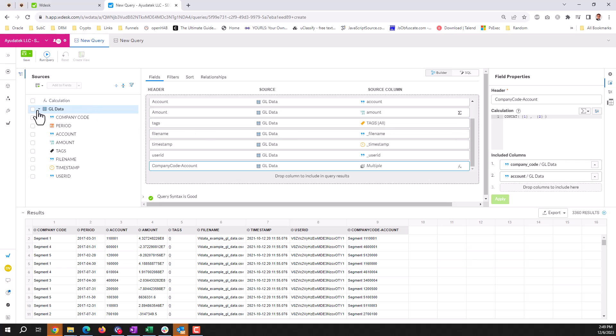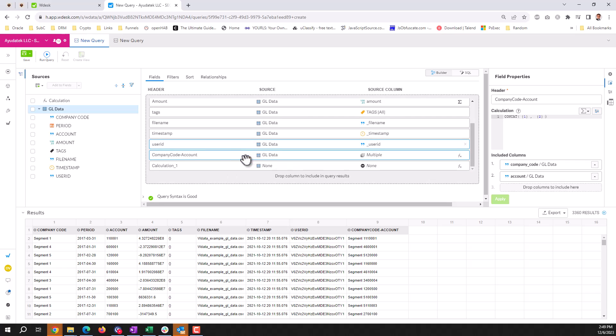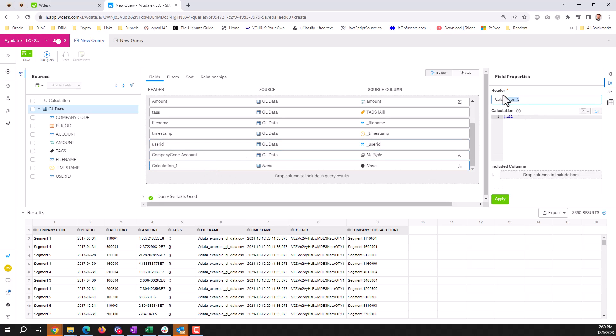We can do other calculated fields in here as well, like parsing out months from their date field.